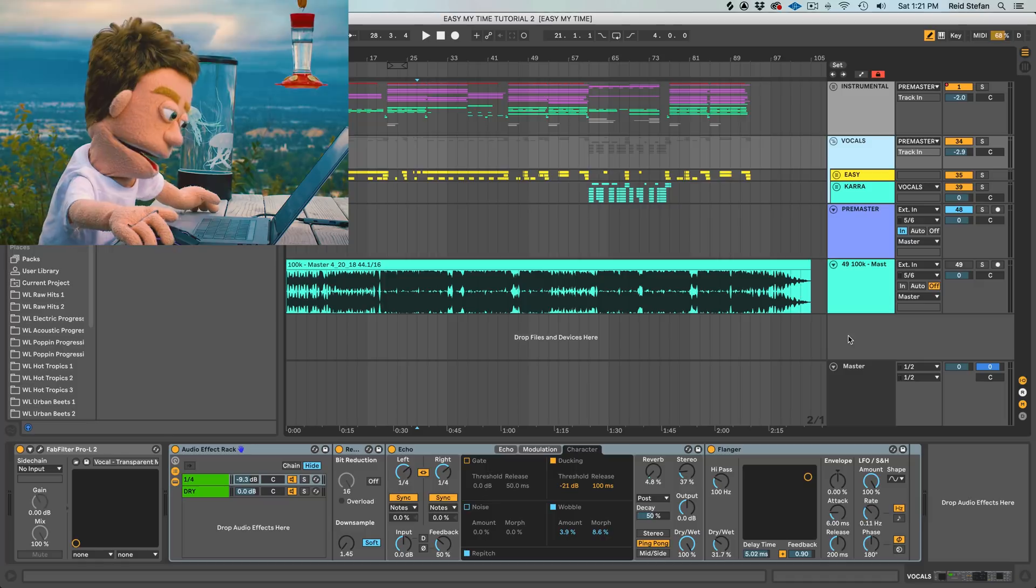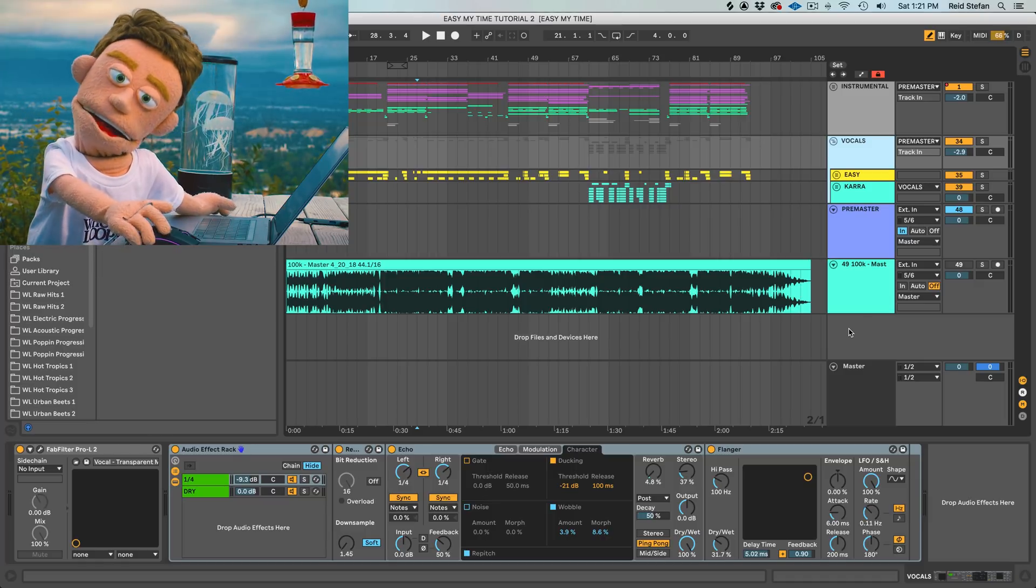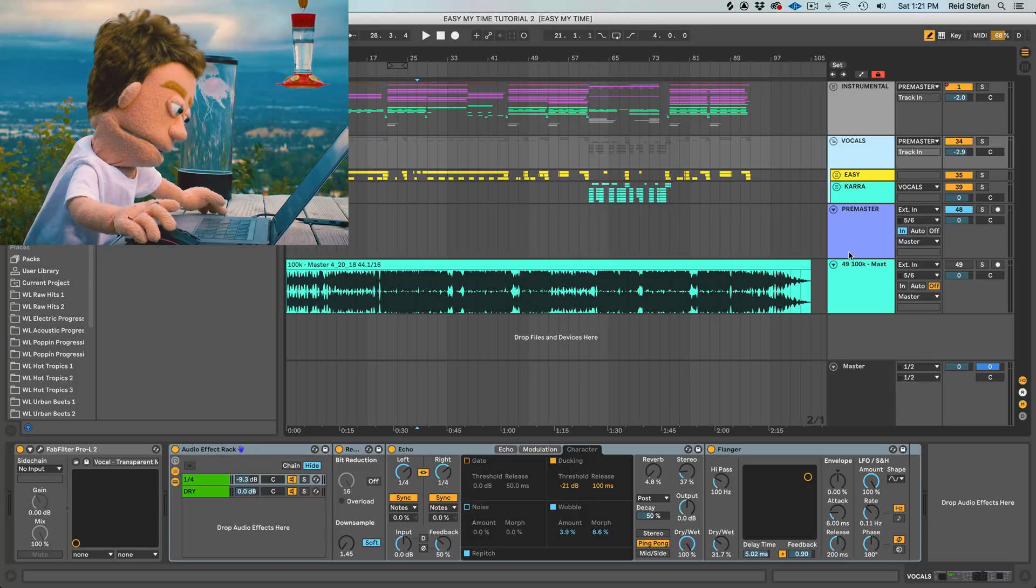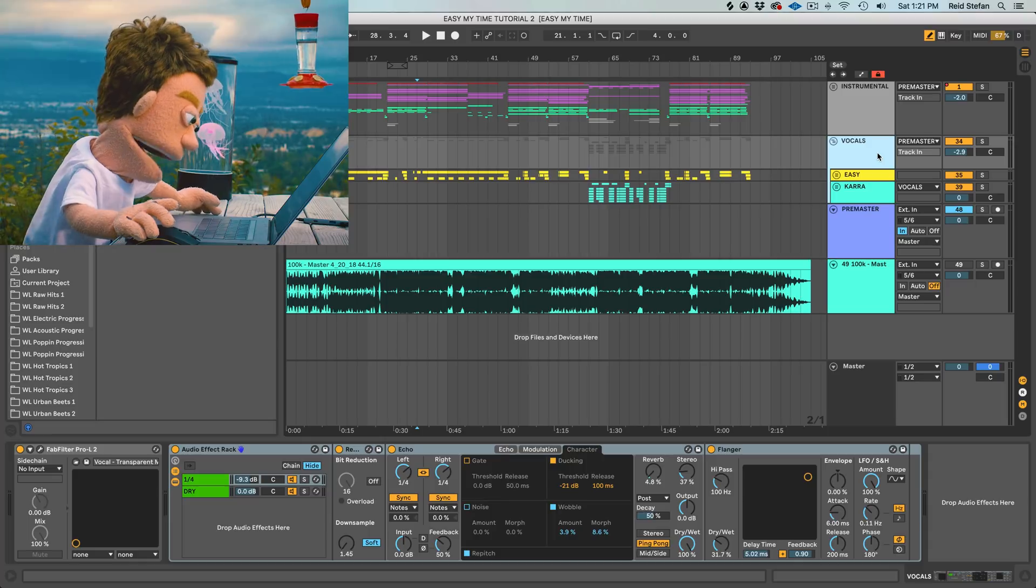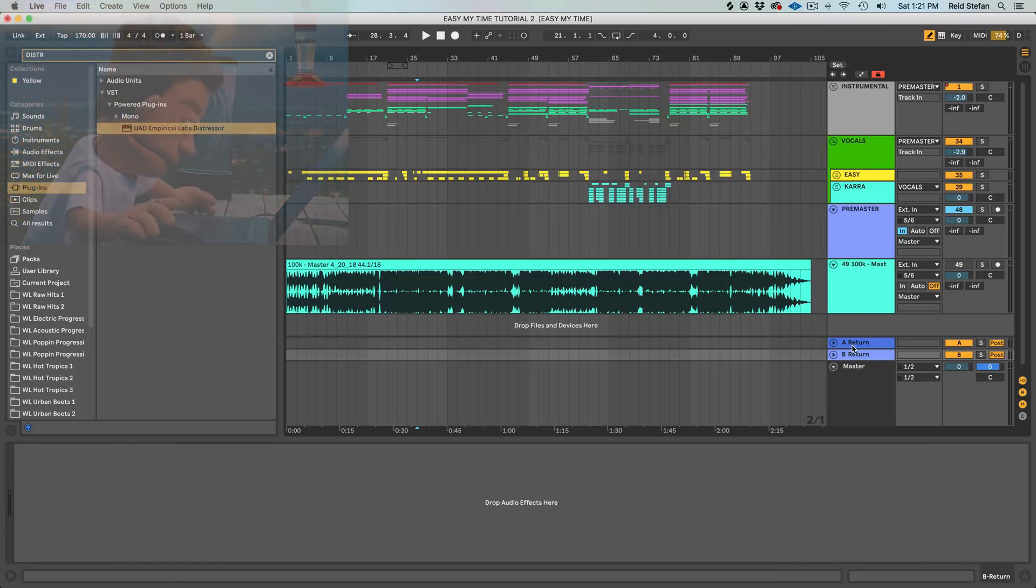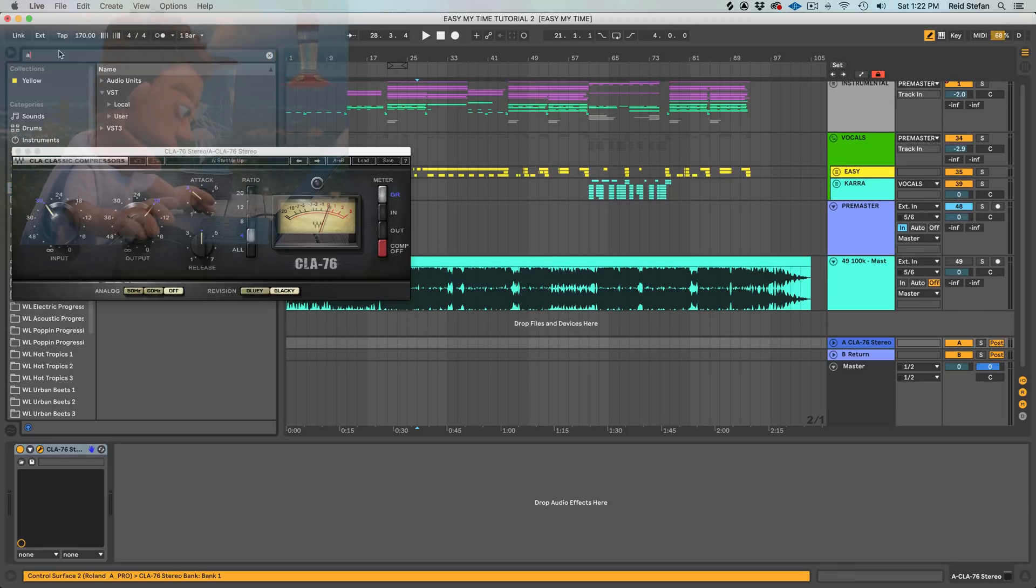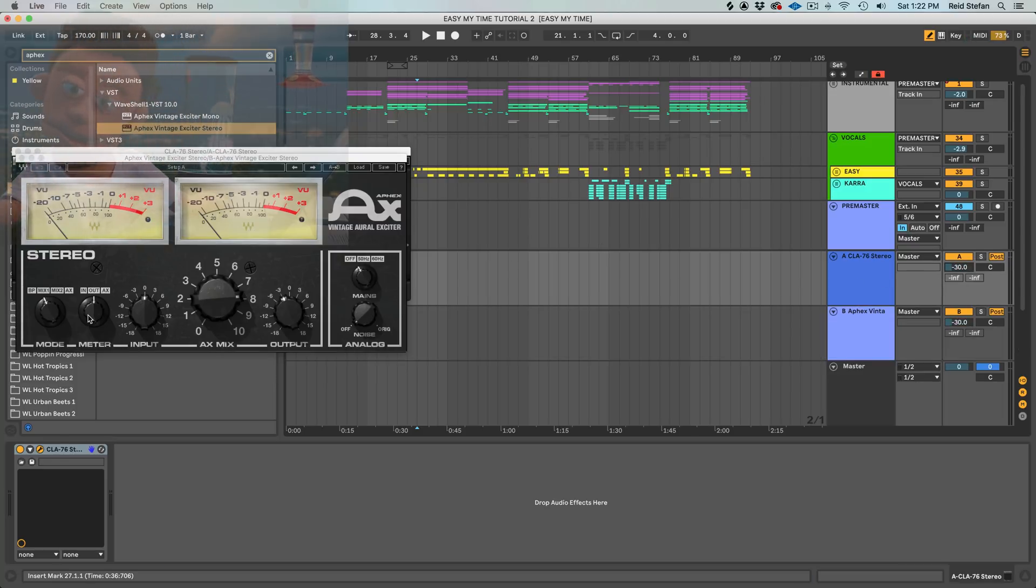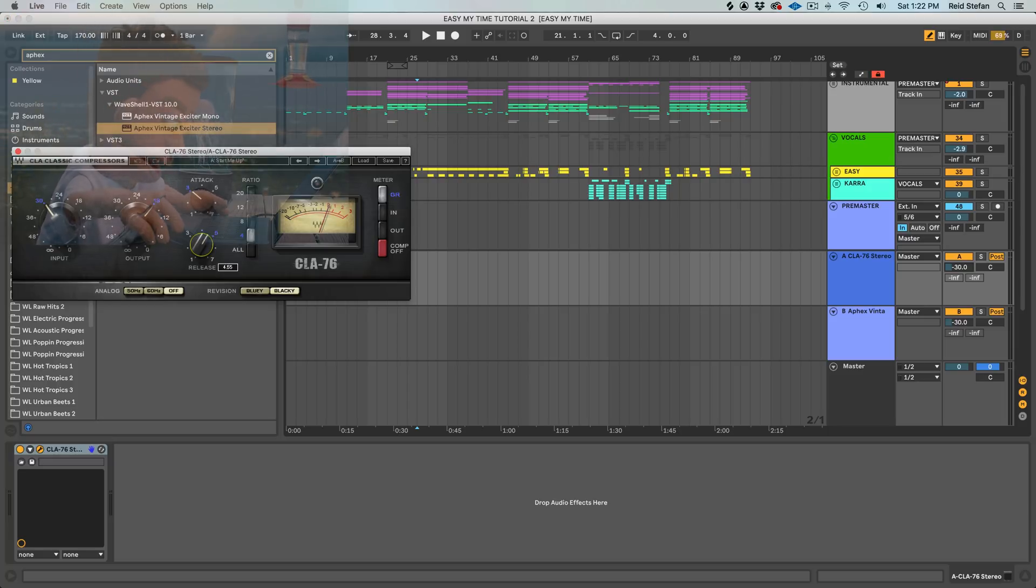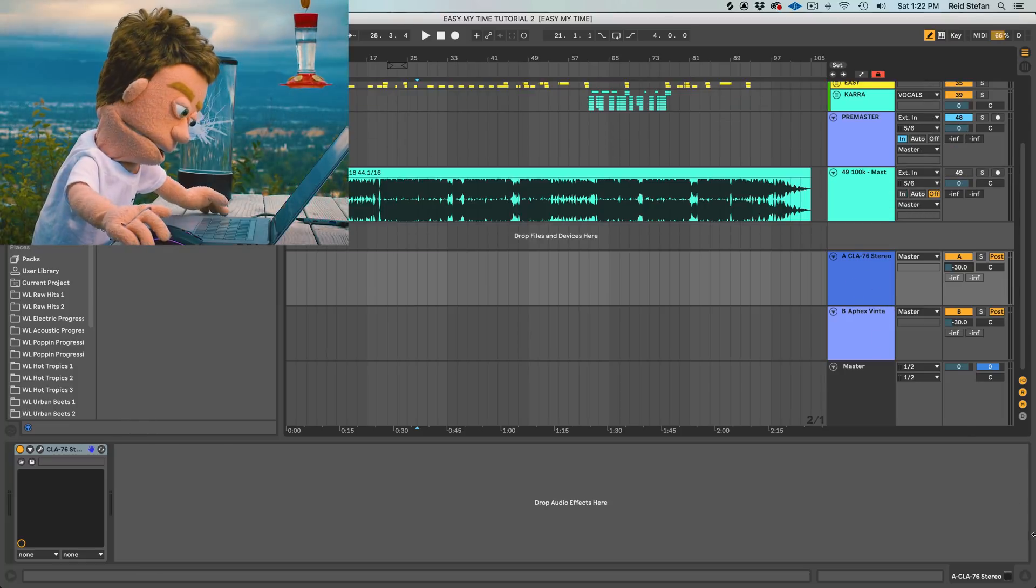However, there are some situations where I do always use a return track. And that would be for my mix glue for compression and harmonics. So, let's create two, command option T and command option T again, a CLA 76 to do some mix glue and an Aphex vintage exciter. I know right away that I like these to be super quiet and it seems like a ridiculous amount to turn it down minus 30. But we're going to put this in aux mode and maybe just bump this up a little bit. And the settings on here are actually pretty much what I'm looking for.